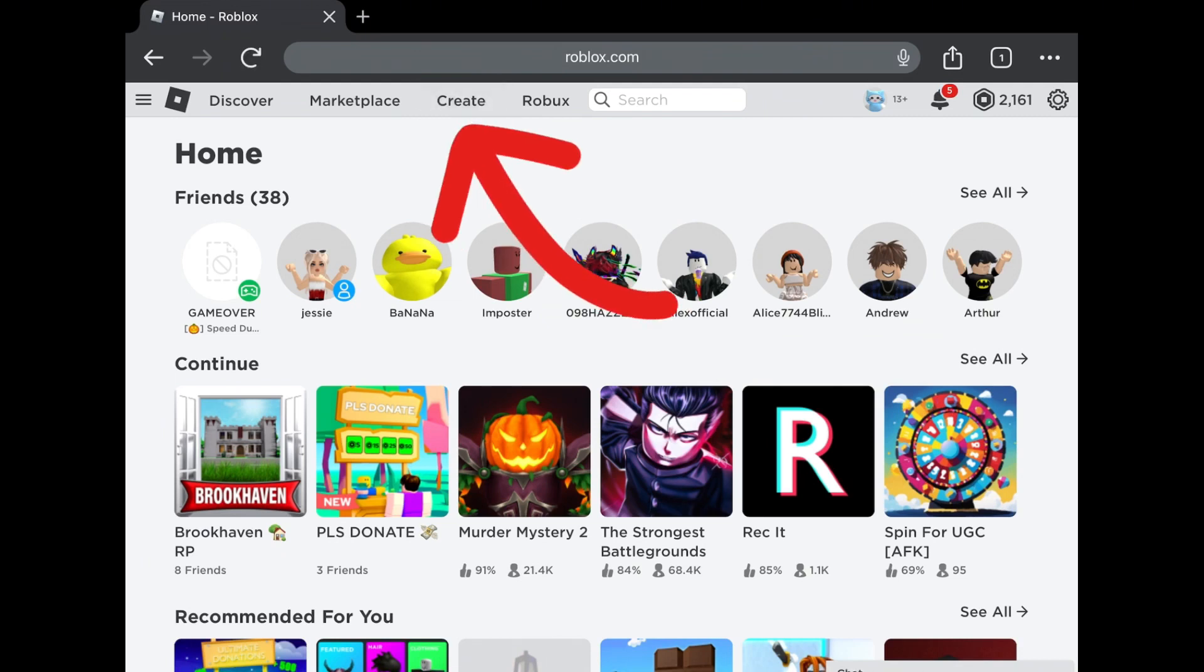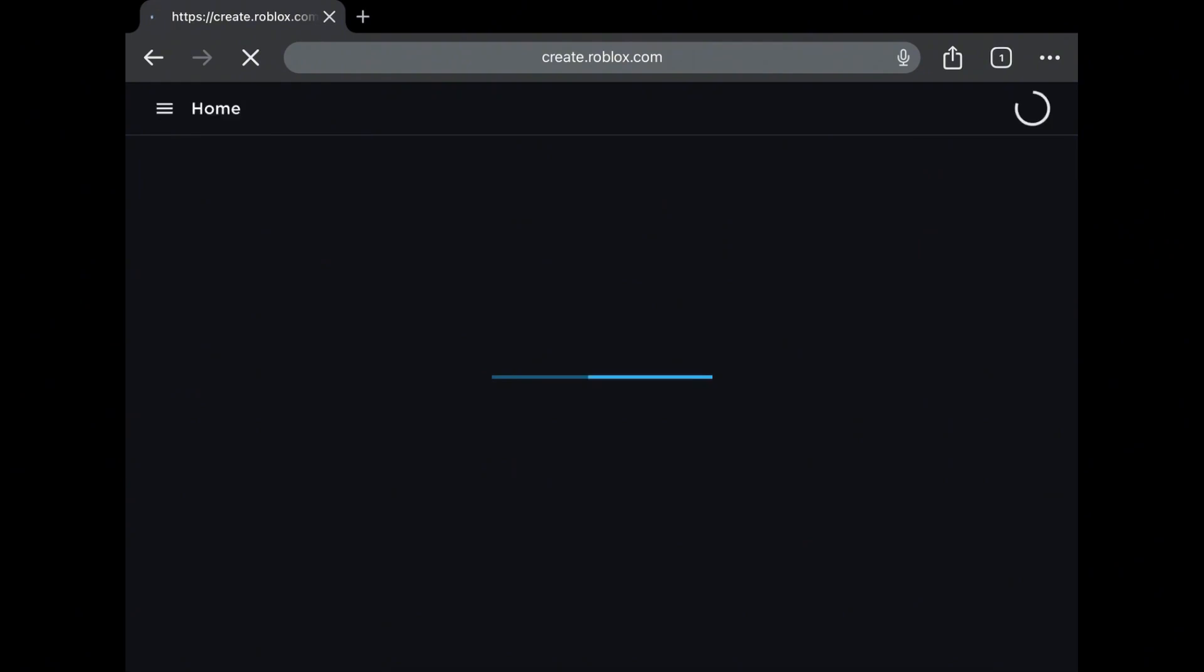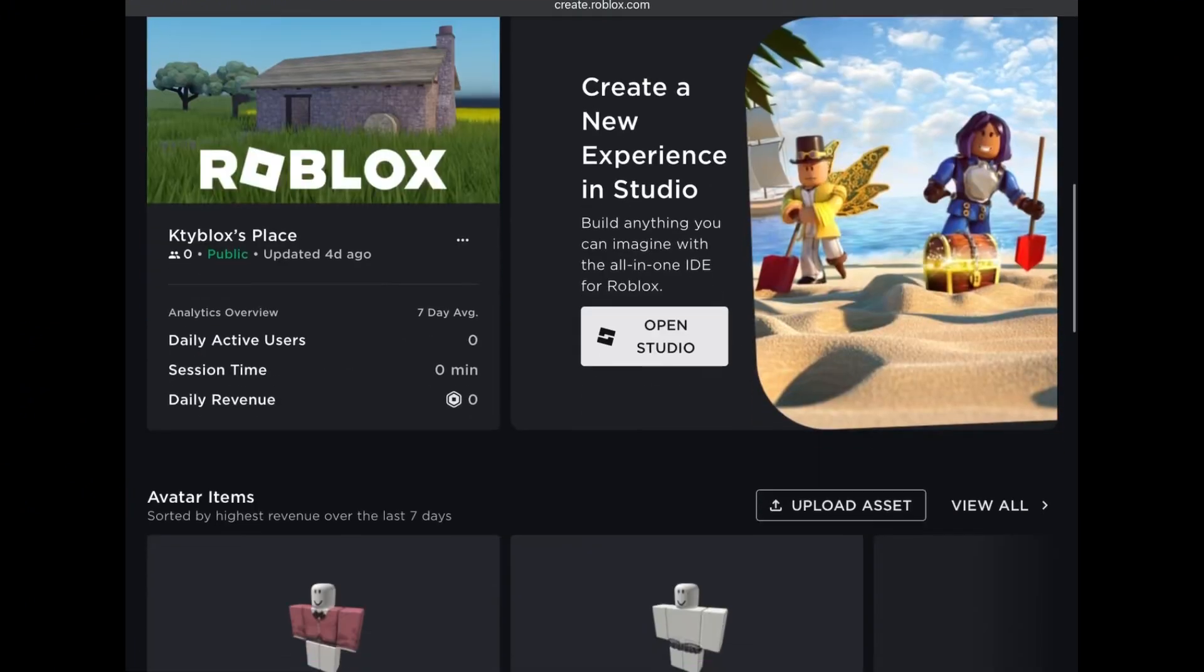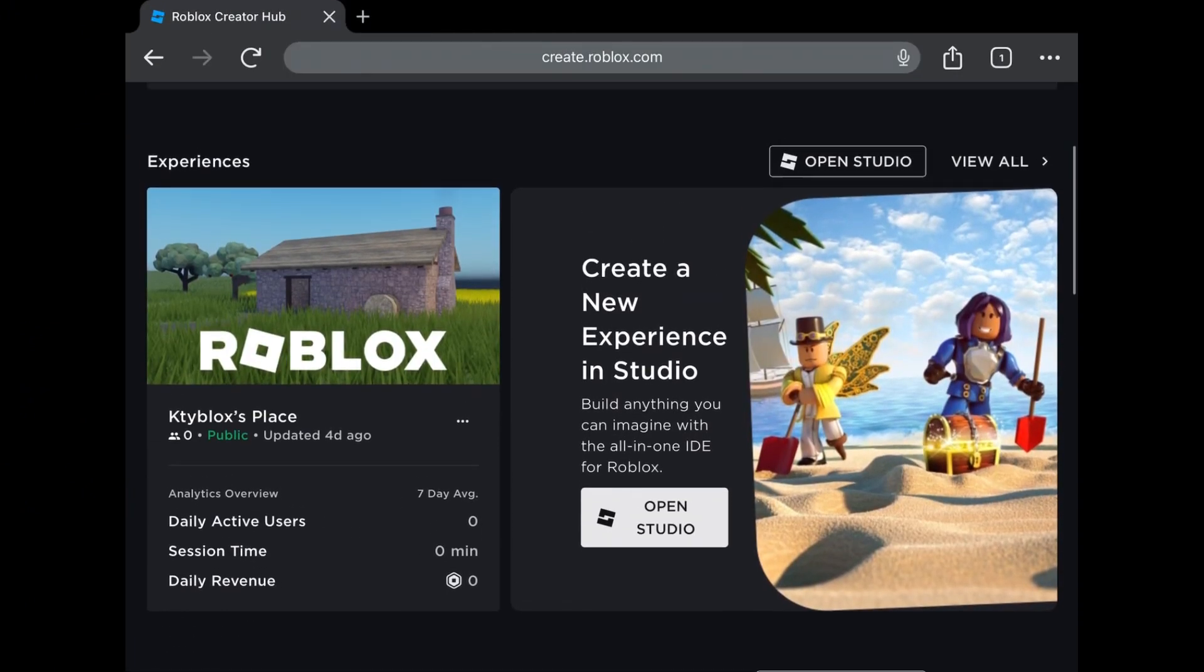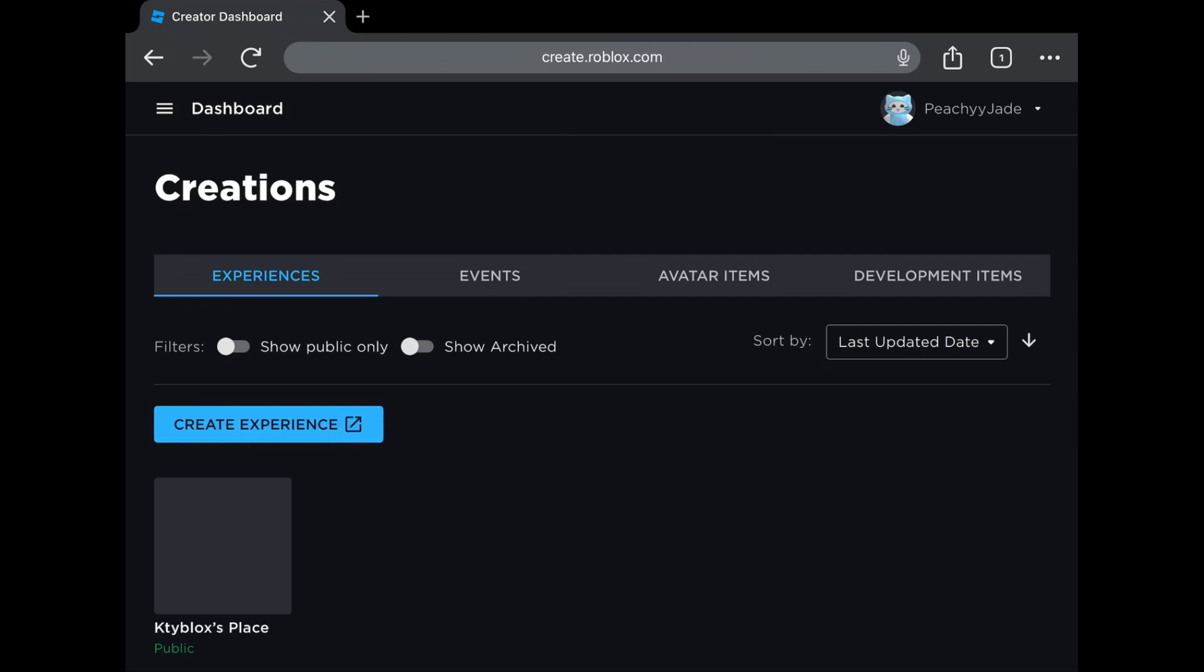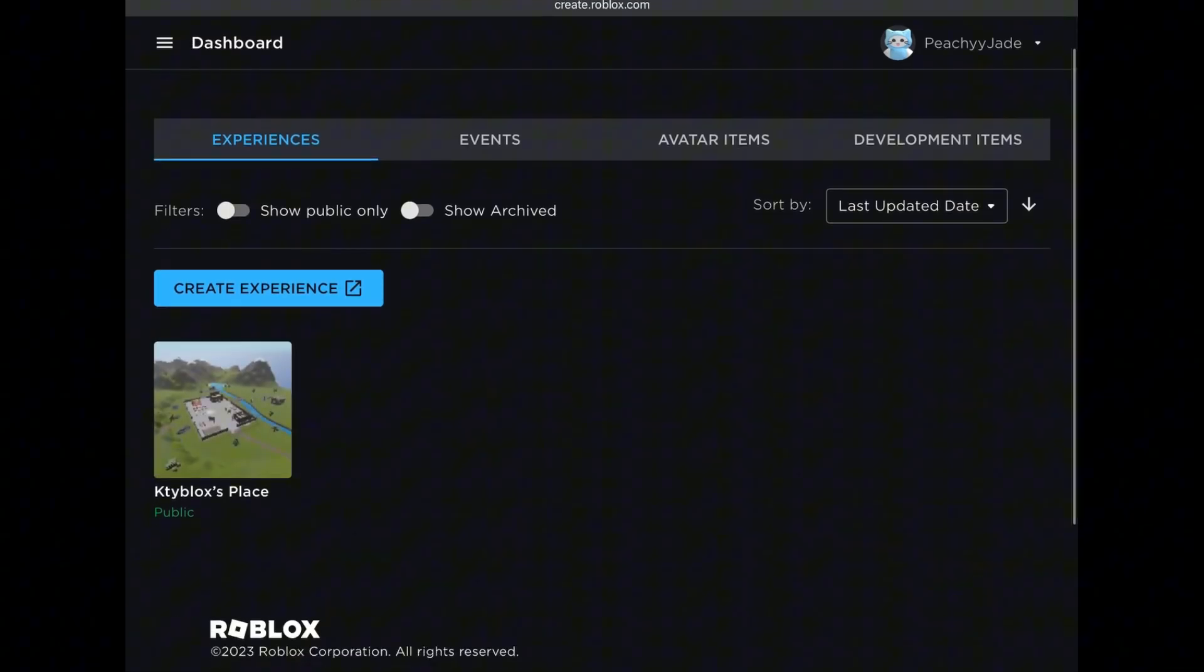Click on create. Now scroll down slightly until you see experiences. Click on view all.